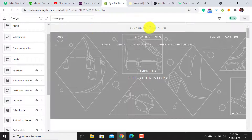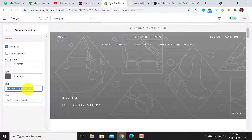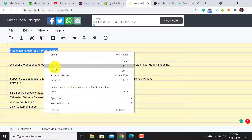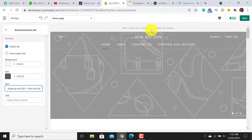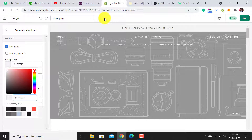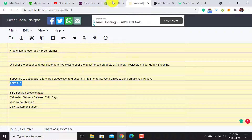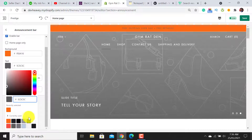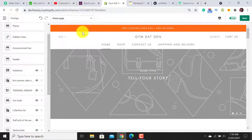Click on the back button. For the announcement bar, click on it and add your text. I have already written mine — free shipping on $50 plus, free returns — you can add your offers according to your requirements. For the background color I will use this color, and for the text I will use white. Click the back button and hit Save.